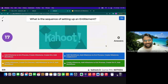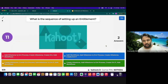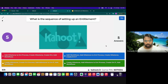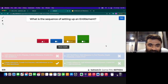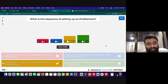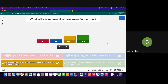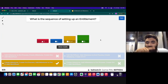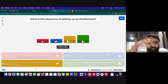The last Kahoot question was about the entitlement setup process steps — covering the session's main topic. The correct order is: create milestone, add milestone to entitlement process, then apply the entitlement process to the customer's entitlement. This wraps up both the session content and the quiz review.